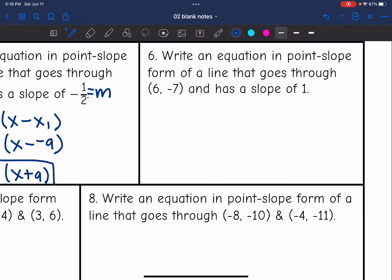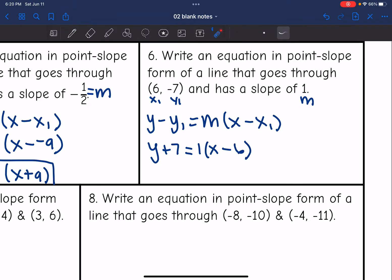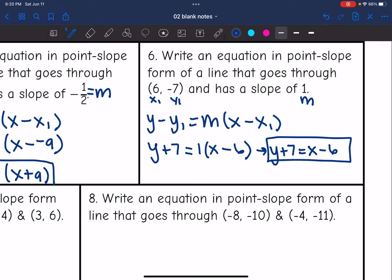Write the equation in point-slope form of a line that goes through (6, negative 7) with a slope of 1. Plug into y minus y1 equals m times x minus x1. It'll be y plus 7 — since minus a negative 7 is plus 7 — equals 1 times x minus 6. Since distributing a 1 doesn't change anything, the most simplified form is y plus 7 equals x minus 6, which shows the slope is 1.